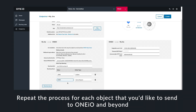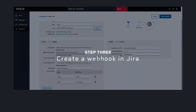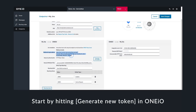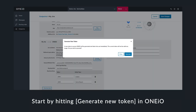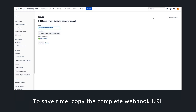To add more entity types, click plus resolving type. Next, we need to configure a webhook in Jira. In OneIO, you can generate a token for the webhook or you can copy the complete webhook URL to speed up the process.